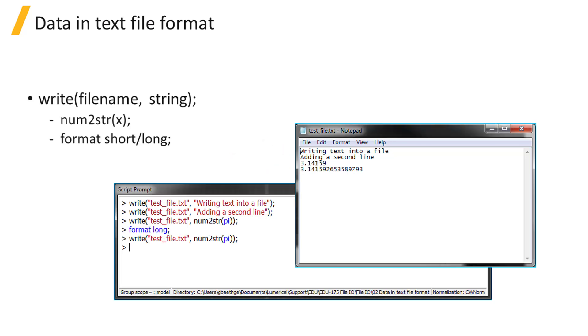If you want to write numerical values to a text file, you will have to first convert these values to strings using the numToString command.